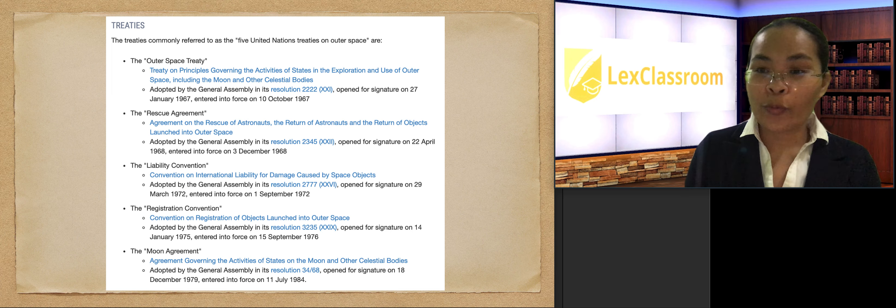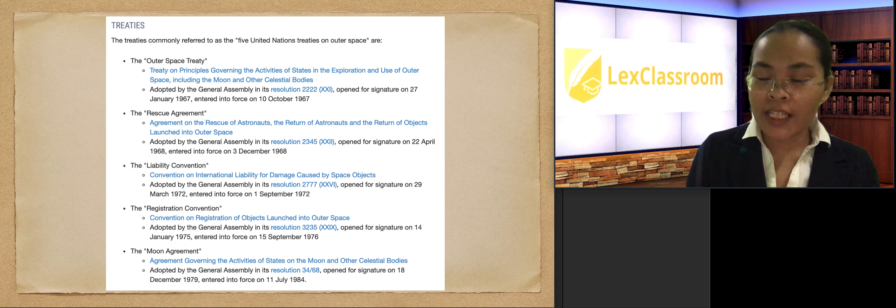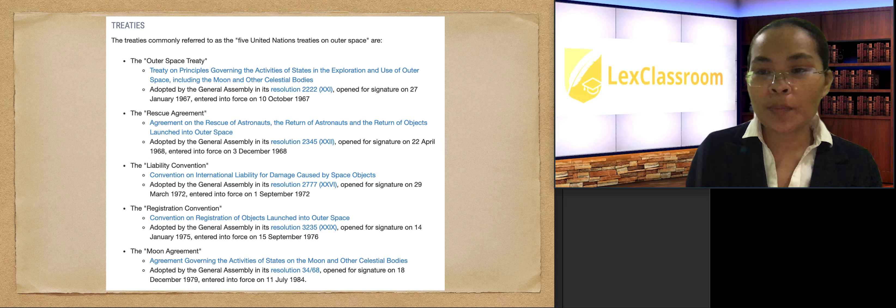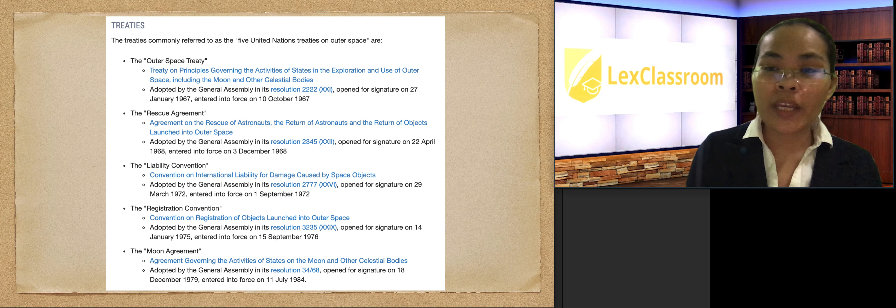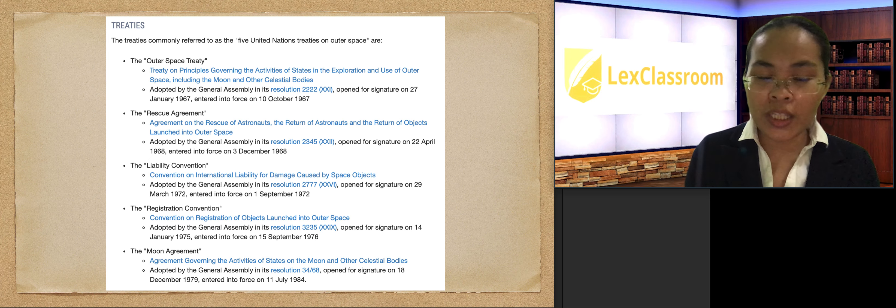Good morning, and it's a Wednesday. Today's lesson is the last part of our space law lesson series.